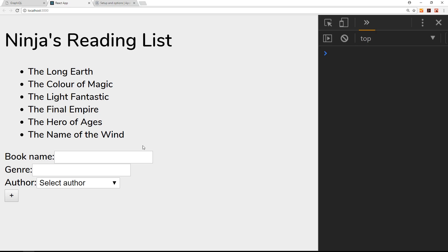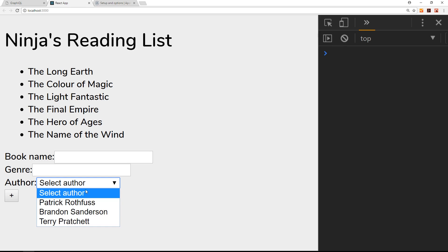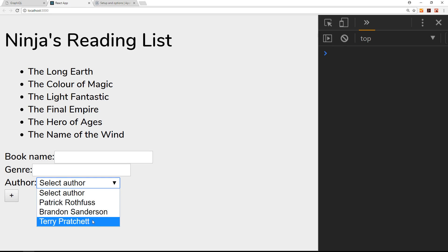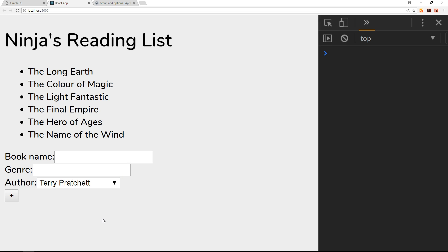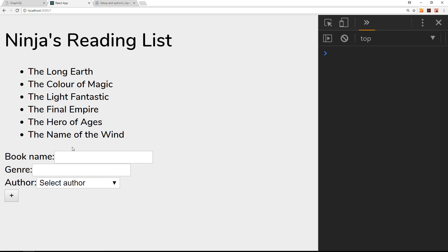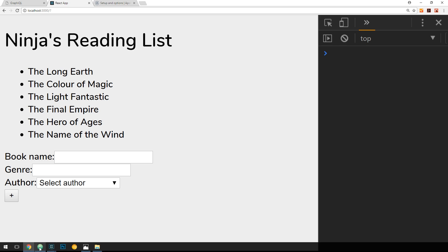In the last video we created this form component and output the authors in the select box. I've deleted those other random ones from mLab, so it's just Patrick Rothfuss, Brandon Sanderson, and Terry Pratchett. We have this component visually sorted, but at the minute if we type in stuff and go to add, it's not going to do anything — it's just reloading the page. We need to hook up that functionality to add data, but before we do that I want to take a quick sidestep.